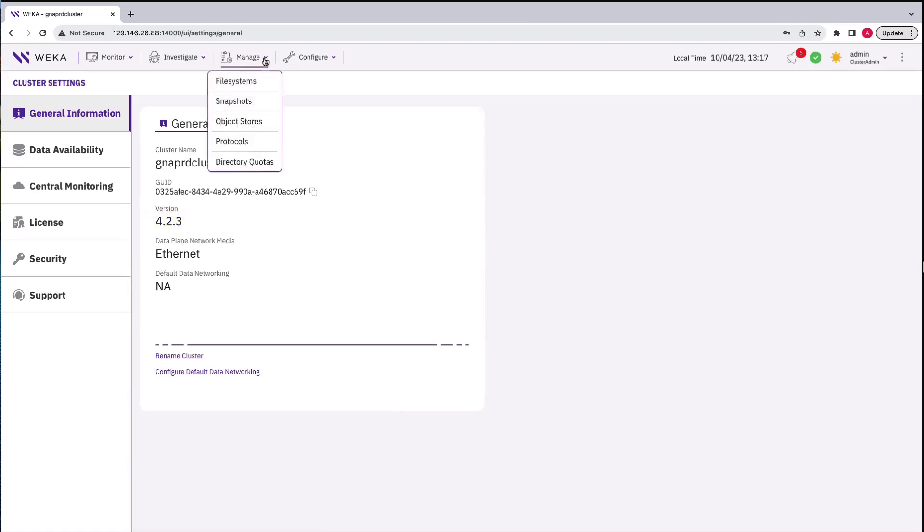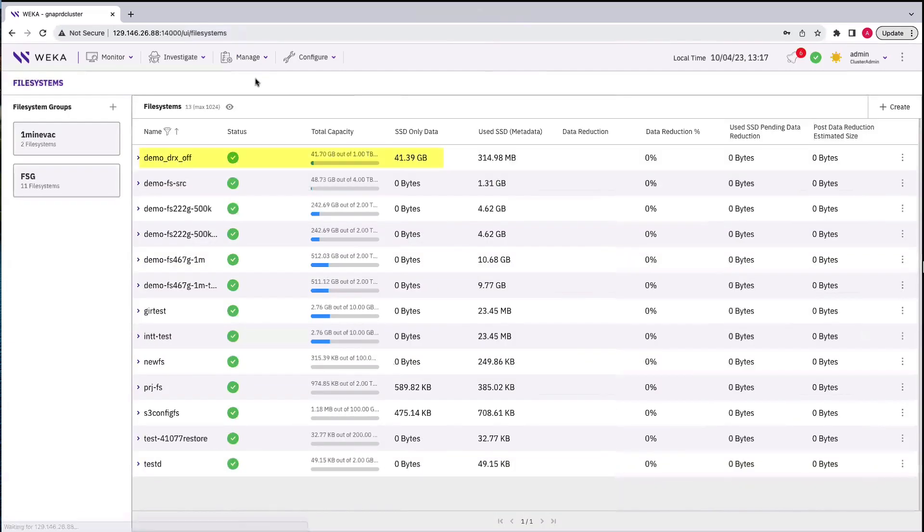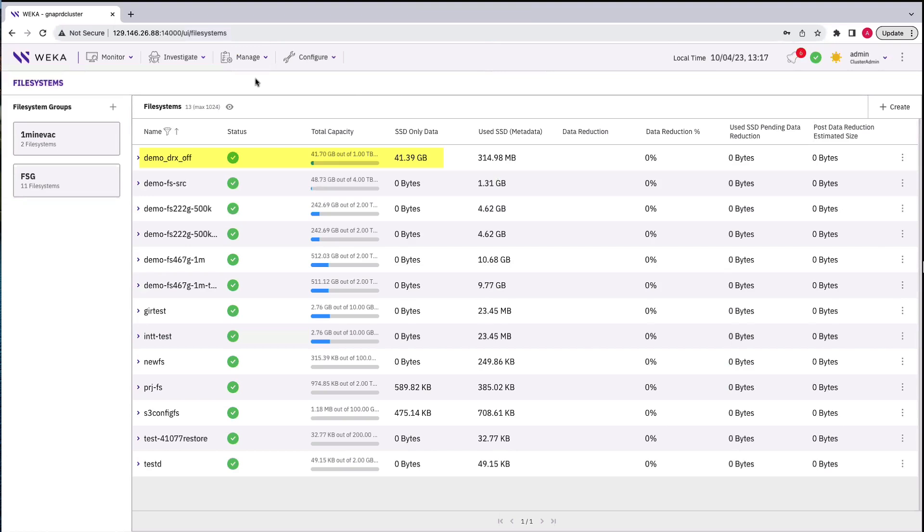On the cluster, we have a file system called Demo-DRX-OFF, which has a 41-gigabyte dataset consisting of everything from PowerPoints, GitHub repo scrapes, EDA layout data, movies,